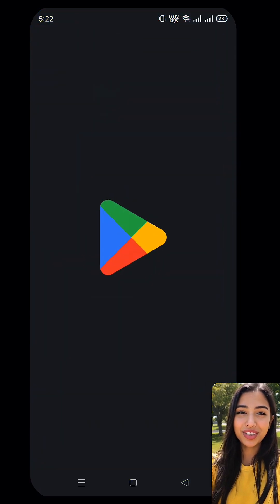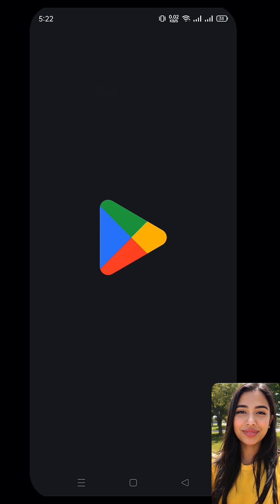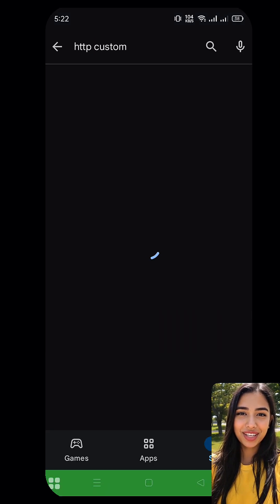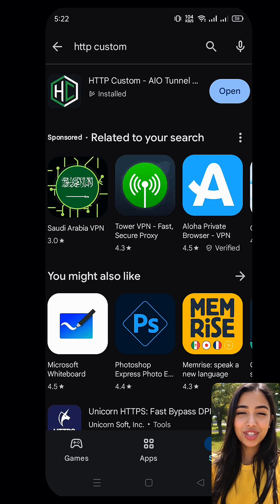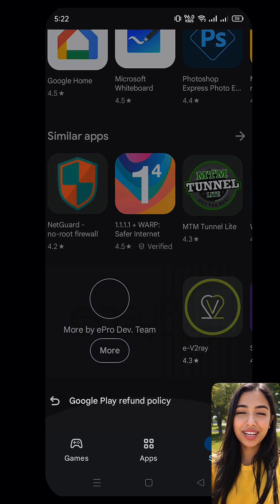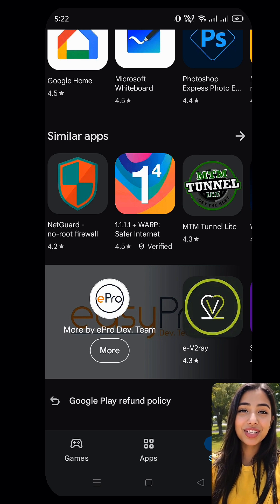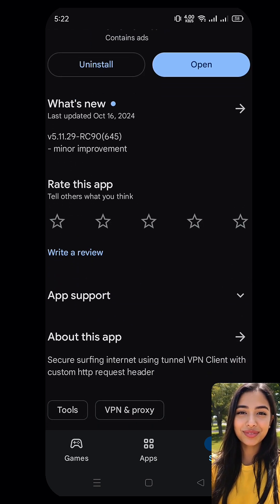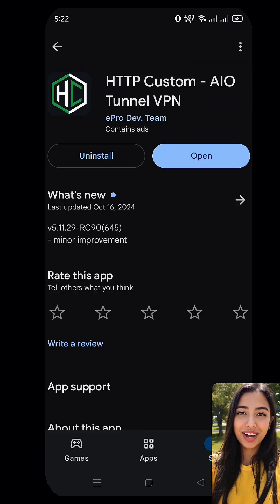Let me show you how to set it up in just a few easy steps. First, head over to the Play Store. In the search bar, type HTTP Custom and make sure it's the one from EO Dev Team. Once you find it, tap the Install button and wait for the app to download and install. When it's done, tap Open to launch the app.